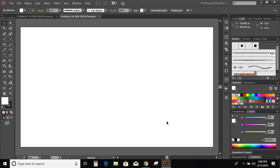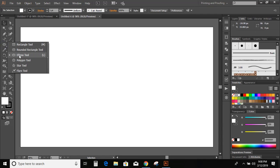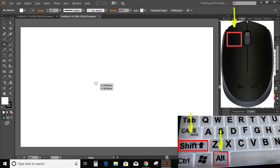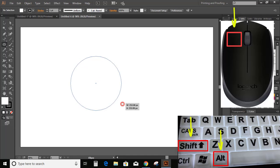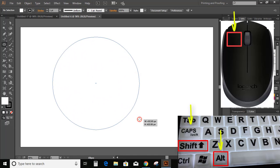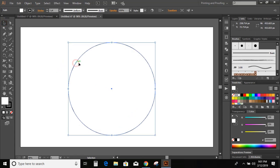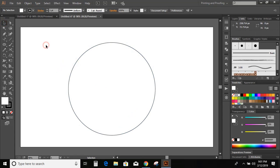Now let us draw a circle. For that, go to the toolbar and select the Ellipse tool. Now press and hold the Shift and Alt keys on your keyboard and press the left mouse button, dragging it outside to make a circle. Again go to the toolbar and select the Ellipse option.